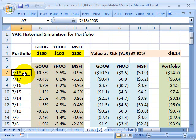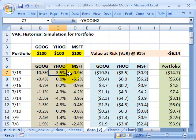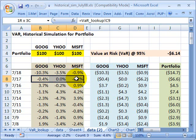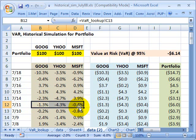I went and pulled historical price series for each of the three stocks and calculated the daily periodic returns. For example, last Friday, Google stock dropped by 10%, Yahoo's daily periodic return was negative 3.5%, and Microsoft's one-day periodic return was negative 0.9%. So I have for each of the three stocks the daily return on last Friday, last Thursday, last Wednesday, last Tuesday, last Monday, and so on.